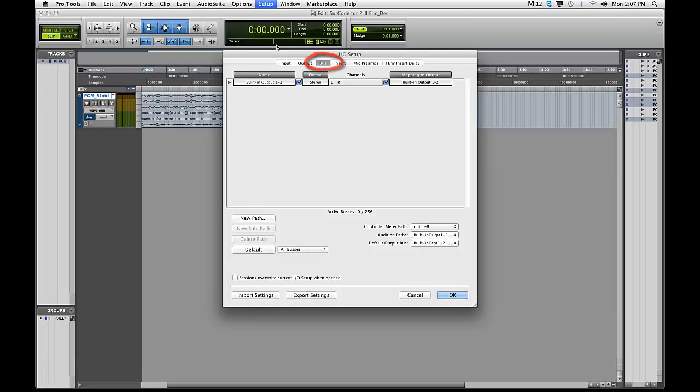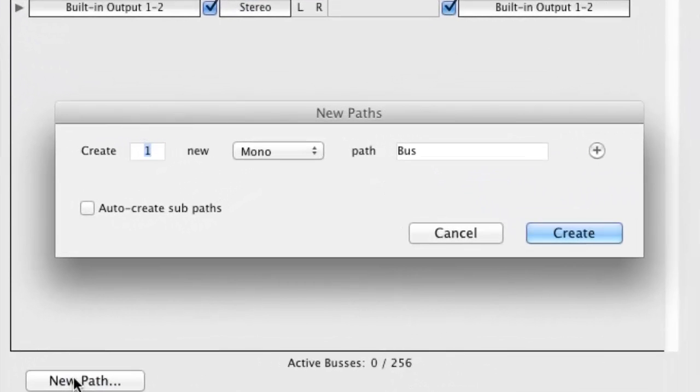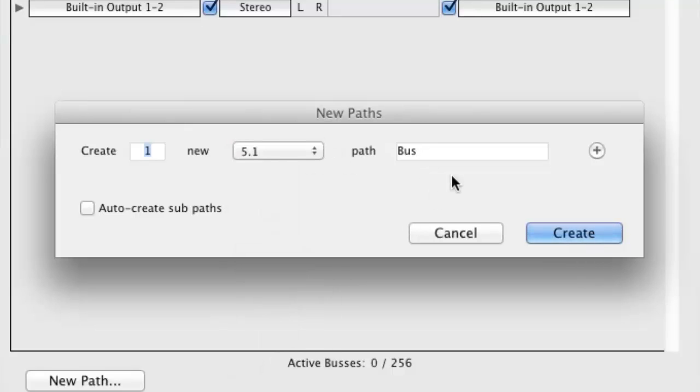Under the Bus tab, click New Path to create a 5.1 bus. Name this bus 5.1 to Stereo.